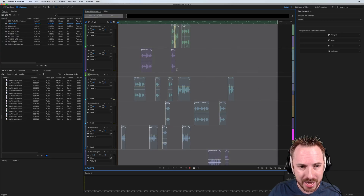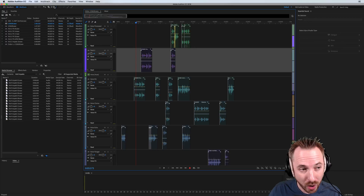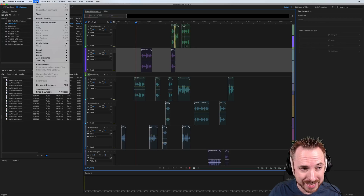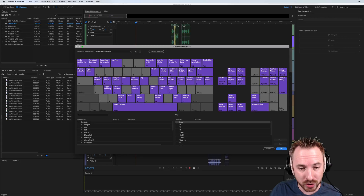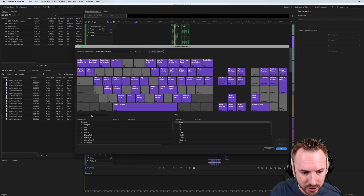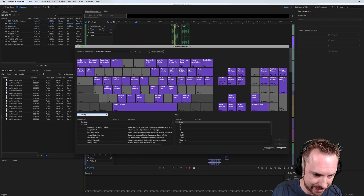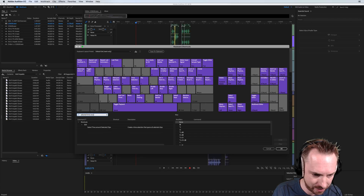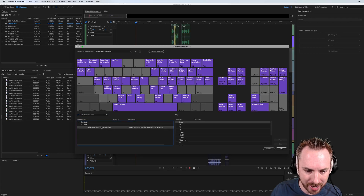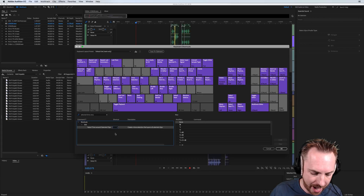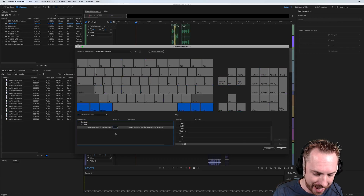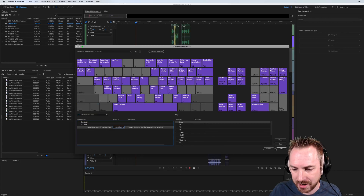The great news about this feature is you can also assign it to a hotkey. Yes, that's right. Edit menu, keyboard shortcuts, and then you just want to do a search here for 'selected time around.' There it is — selected time around clips. We're going to do something really random that won't be already used. Click into the shortcut box here and hold down say control option command on my Mac and T. There we go. Assigned.